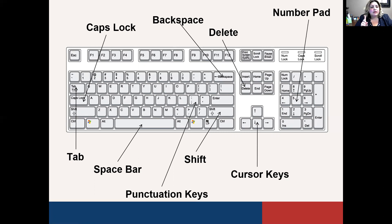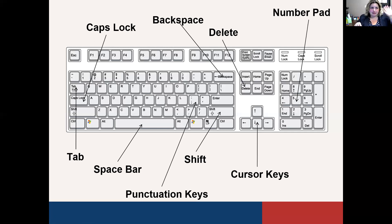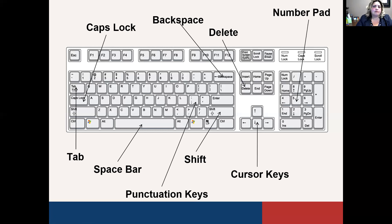If you want just one capital letter, you're going to use the Shift key. You'll notice there's a Shift key on the left and one on the right. The reason for both is that depending on which letter you want to capitalize determines which shift you use — if the letter is on the right side of the keyboard, use the left Shift, and vice versa. Press them simultaneously to get that one capital letter.